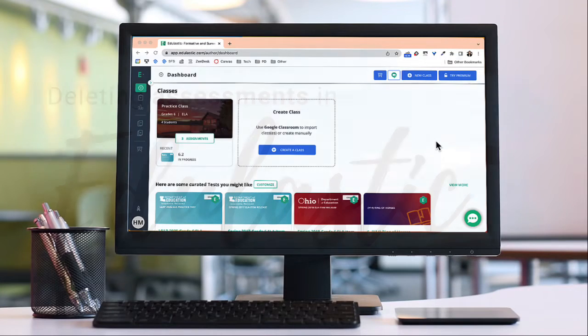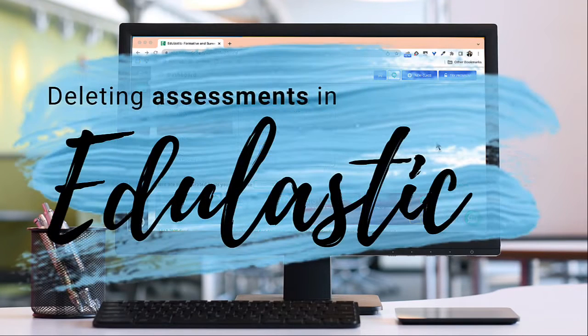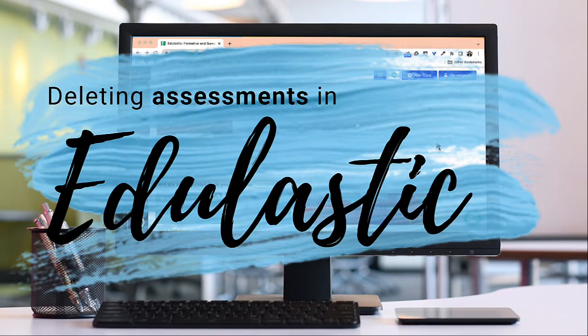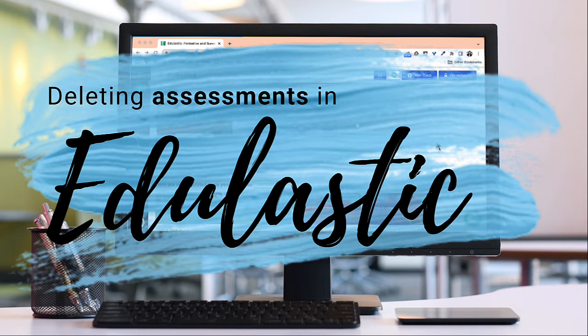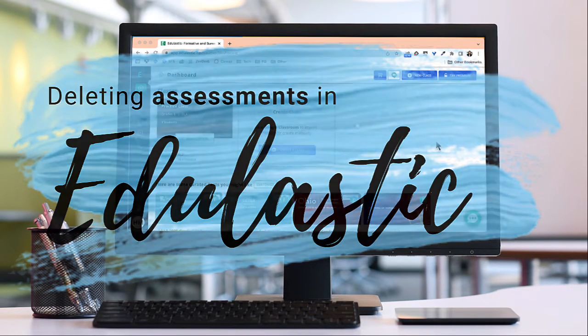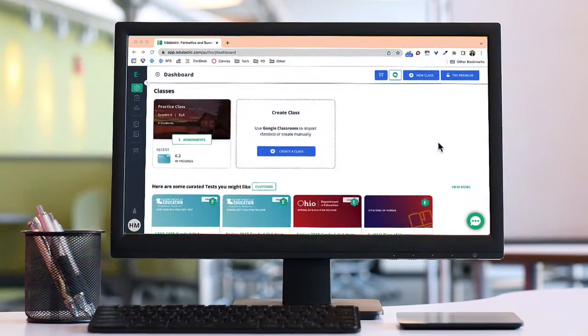Hi Holly Mecker here from Instructional Tech. Today we are looking at Edulastic and how we can delete a test from your test bank and also unassign a test from your students.